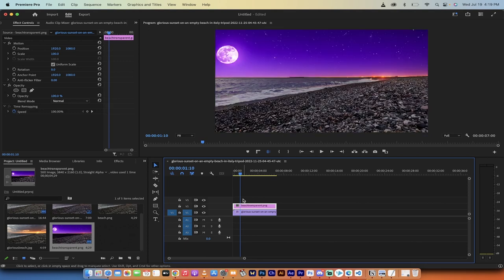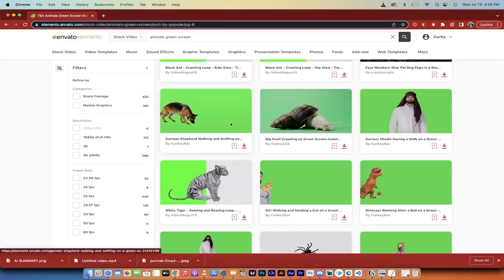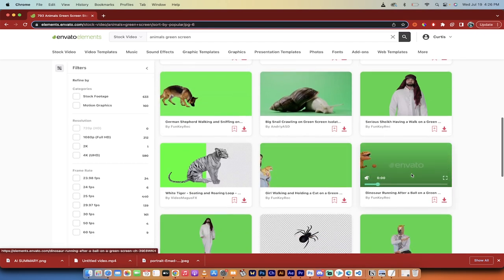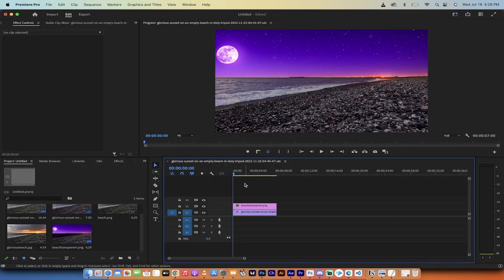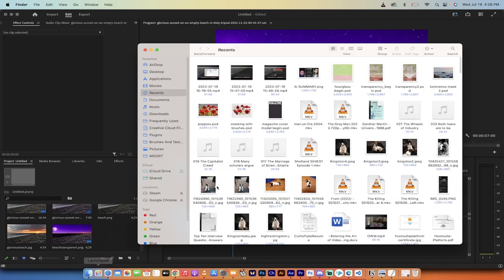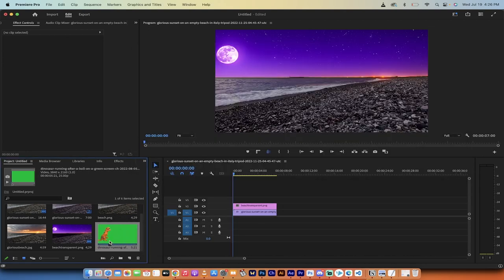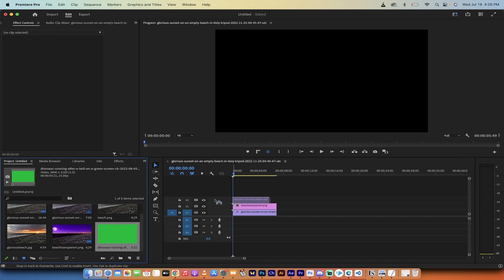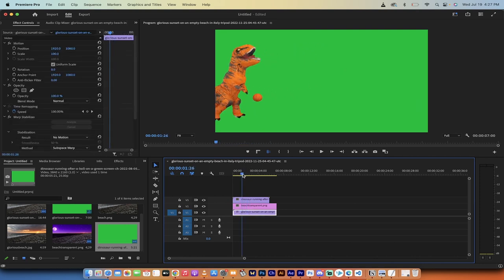Now the easy part — green screen — which should take about 60 seconds. I've got a dinosaur green screen clip from Elements by Envato (paid subscription), but you could find or create your own. I'll drag and drop the dinosaur into the project, then drag it onto the V3 track on top. We've got our dinosaur running and we want it running across our purple beach.